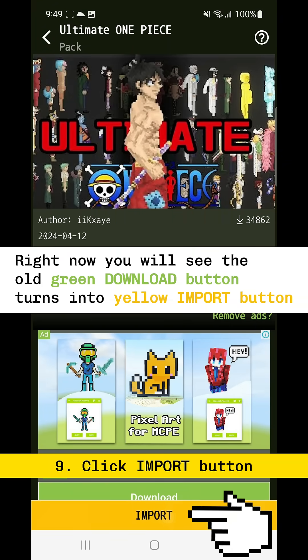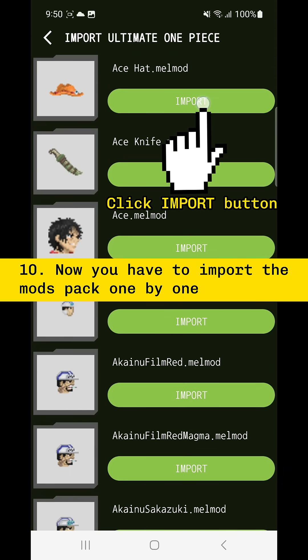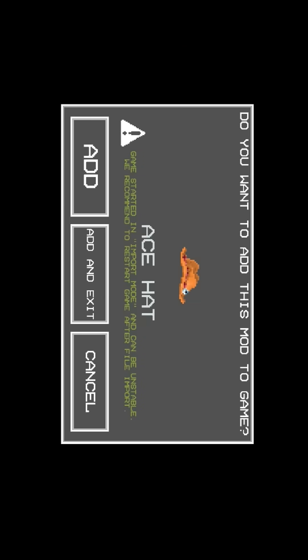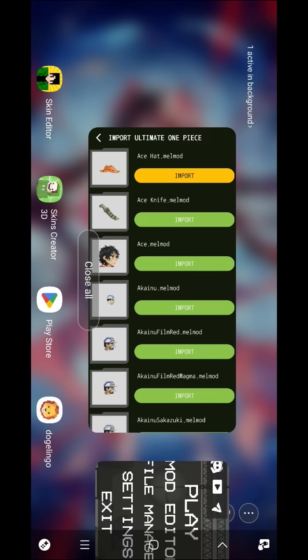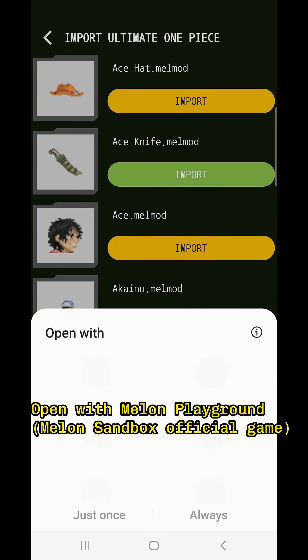Click import. Now you have to import the mods pack one by one. Click the button, then open with Melon Playground game. Choose, add, and you go back to the application to import the next files.